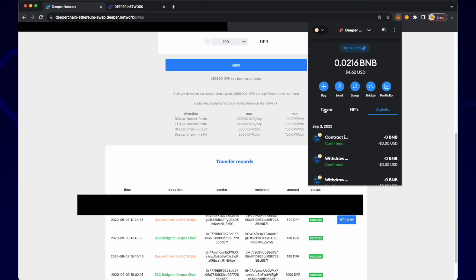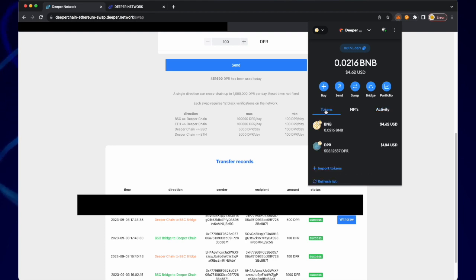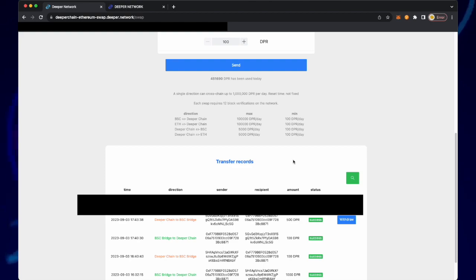Once the process is complete, the DPR from your Deeper device is now in your MetaMask.